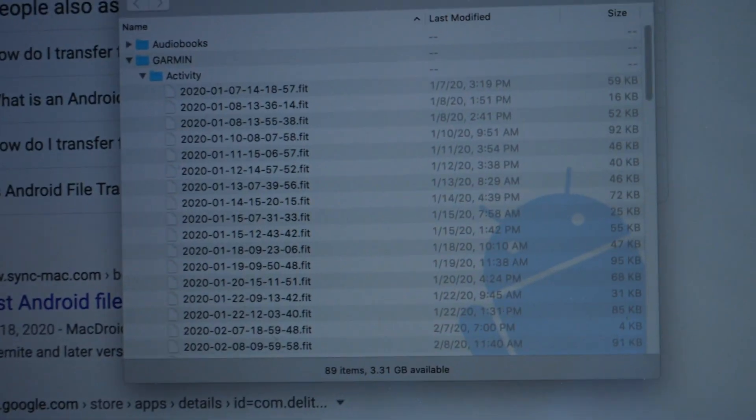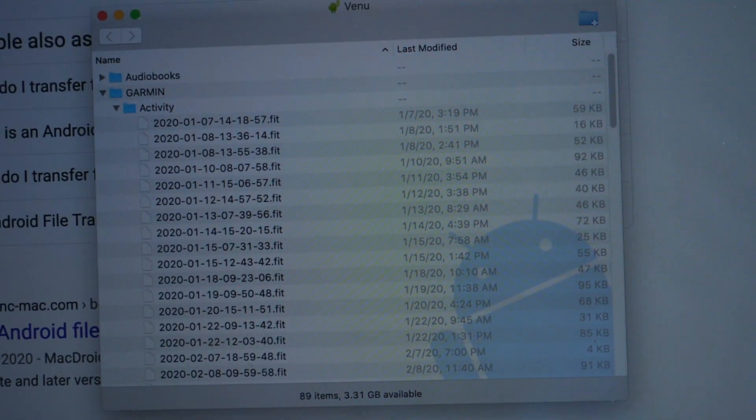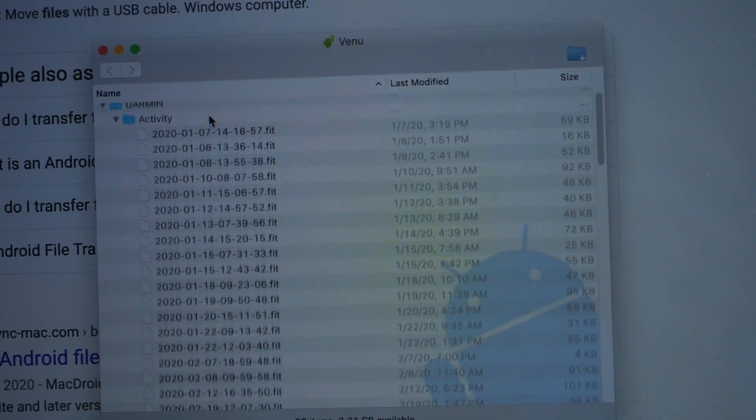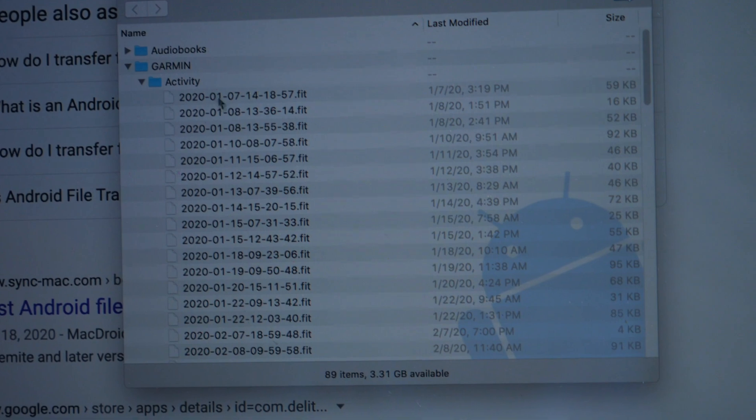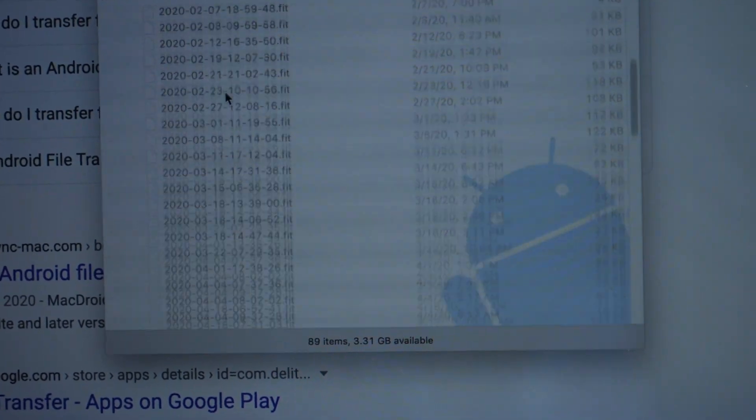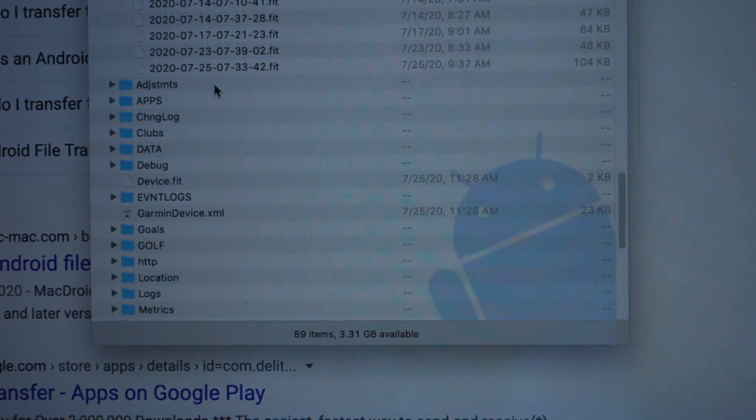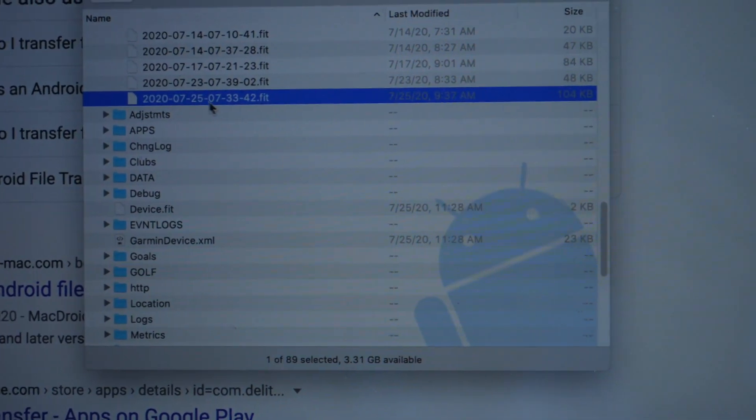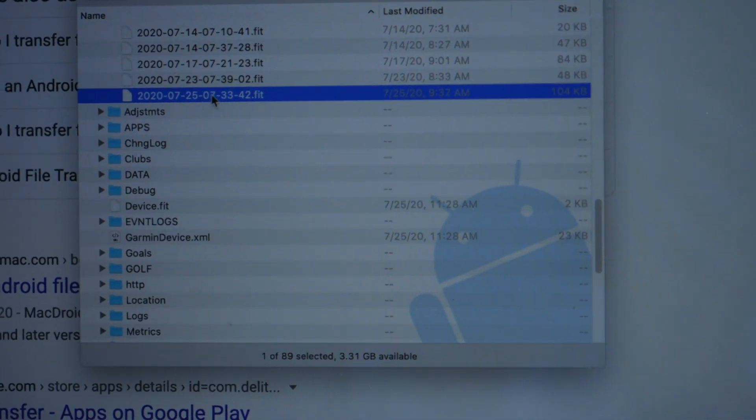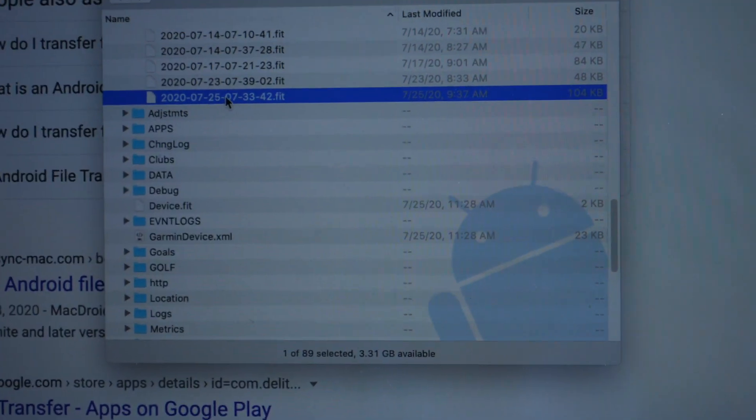But once it is loaded, you will see the Garmin, and you'll be able to see all your files. Go under Activity, and then scroll down until you find your run. So you can see this is today's run, July 25th.